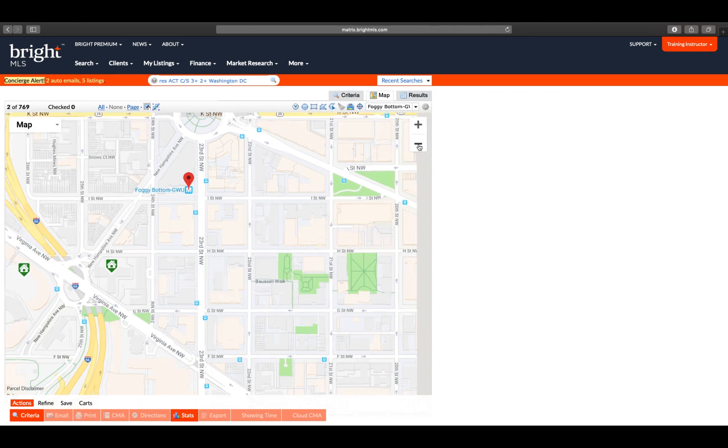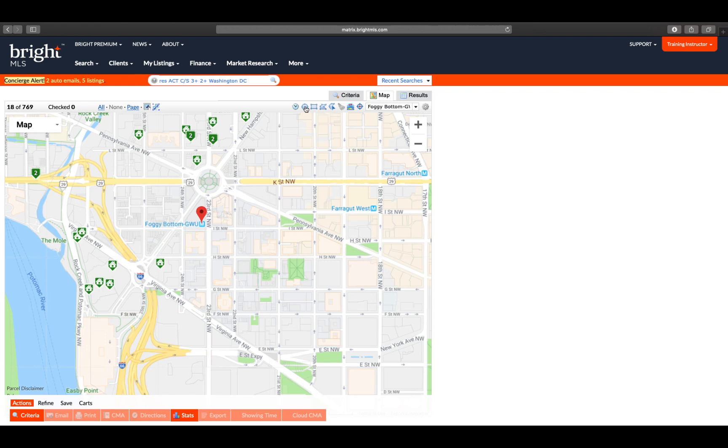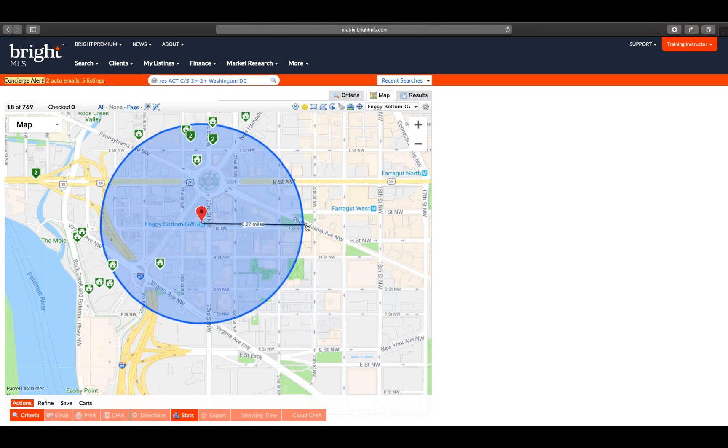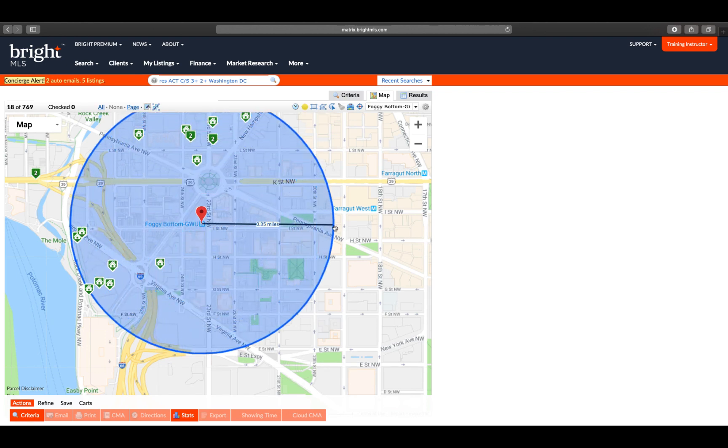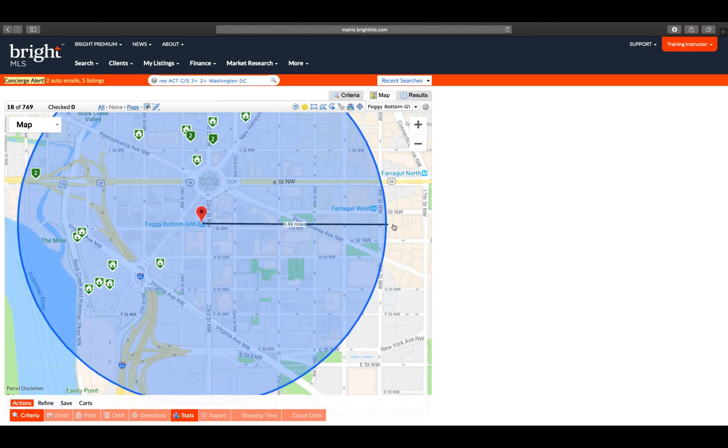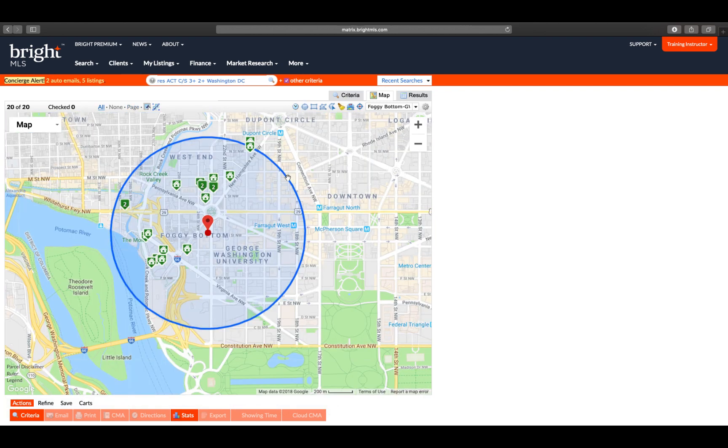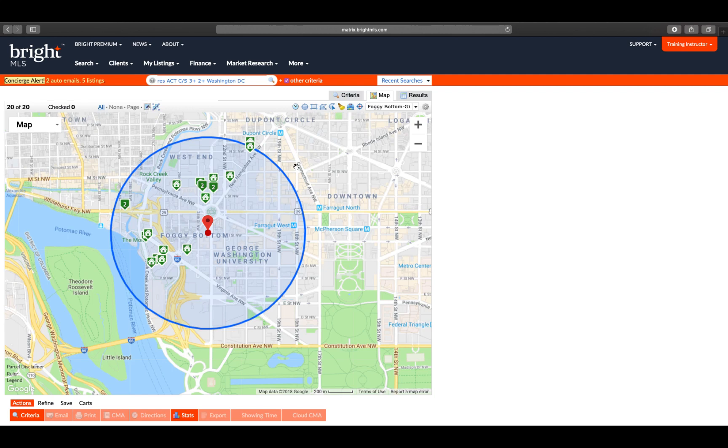Let's zoom out and use one of our Draw Tool features. I can use the Radius to identify the half a mile surrounding the Foggy Bottom Metro that our client just might be interested in. This will now update and give us the 20 listings found within half a mile radius of the Foggy Bottom Metro.